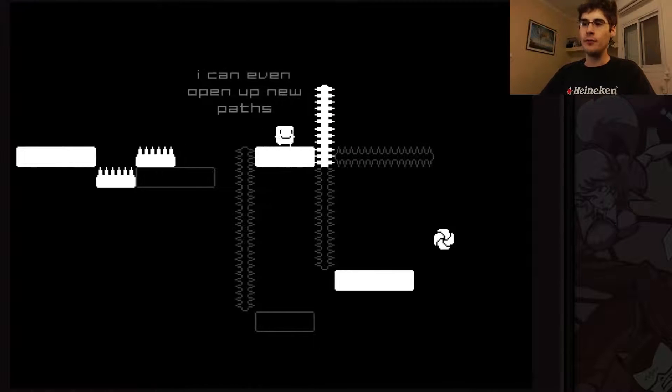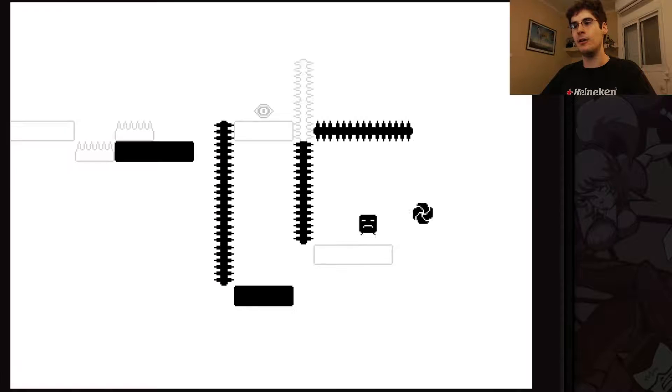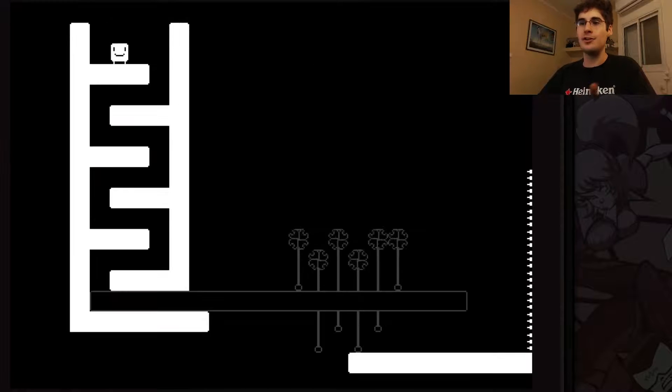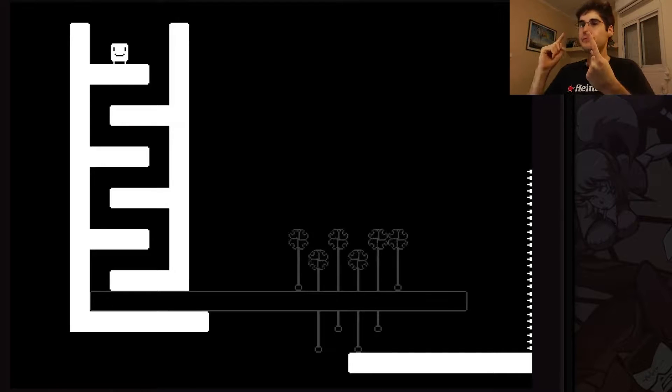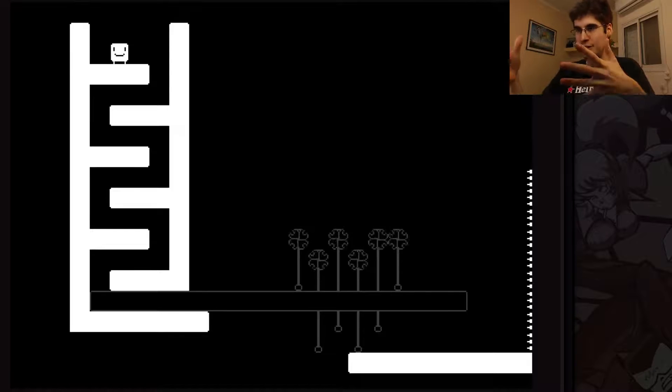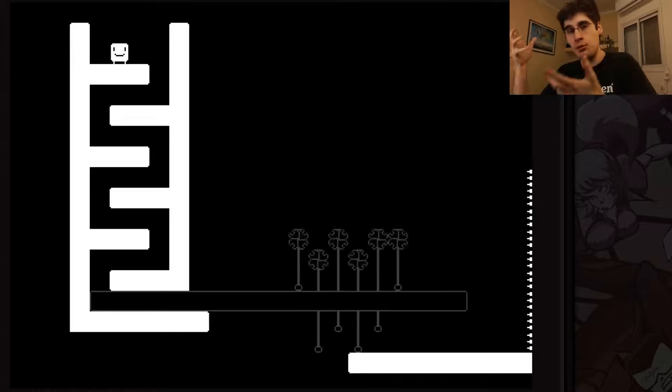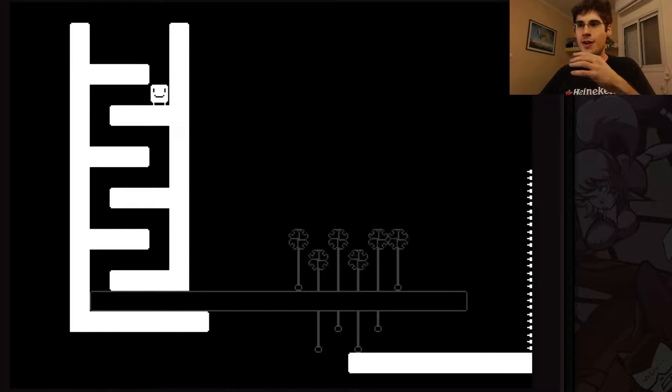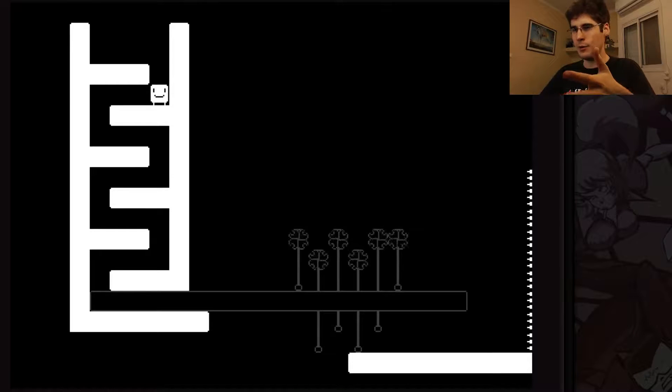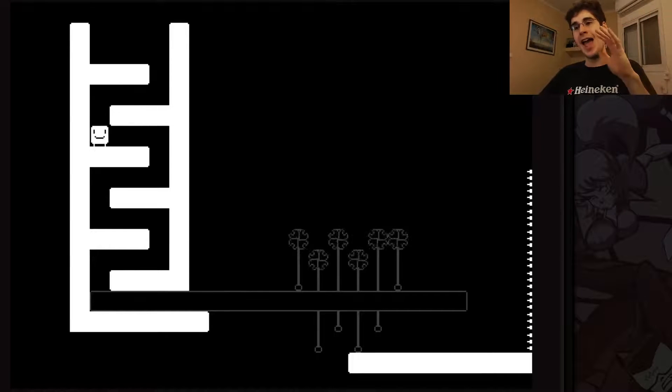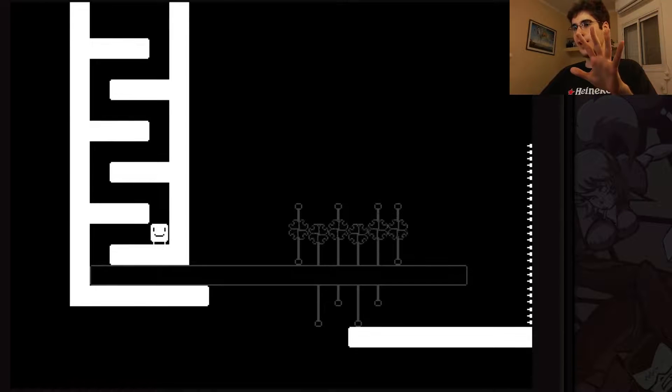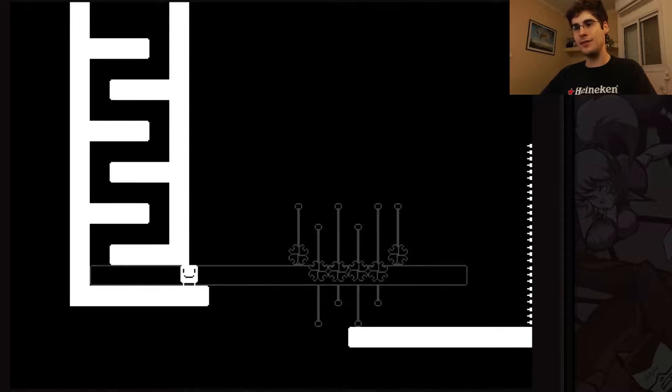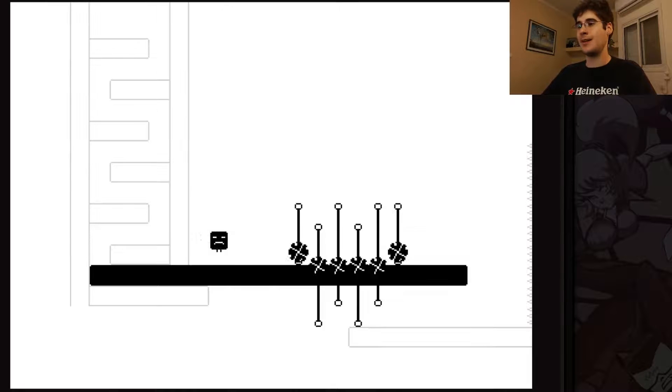You have both types of level design here. In terms of platformers, you generally have execution and precision - you know what you need to do, you just have to do it properly, which is difficult. Or you have a puzzle where you just have to figure out how the hell do I get through this. There are both types of levels in this game and both of them are quite fantastic.